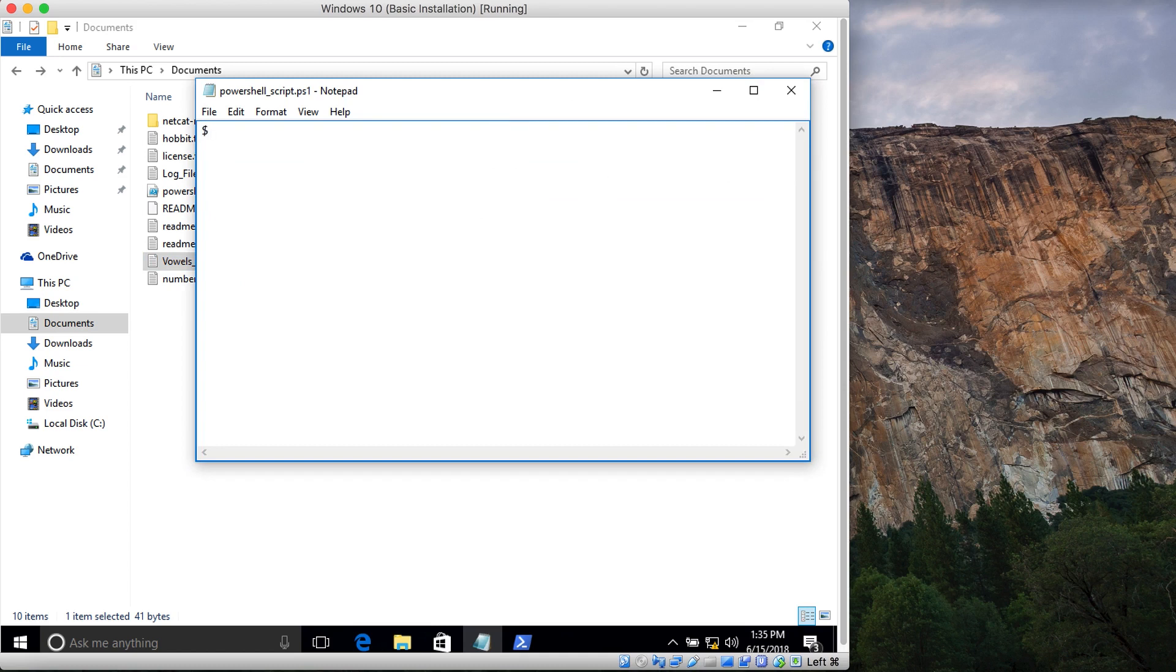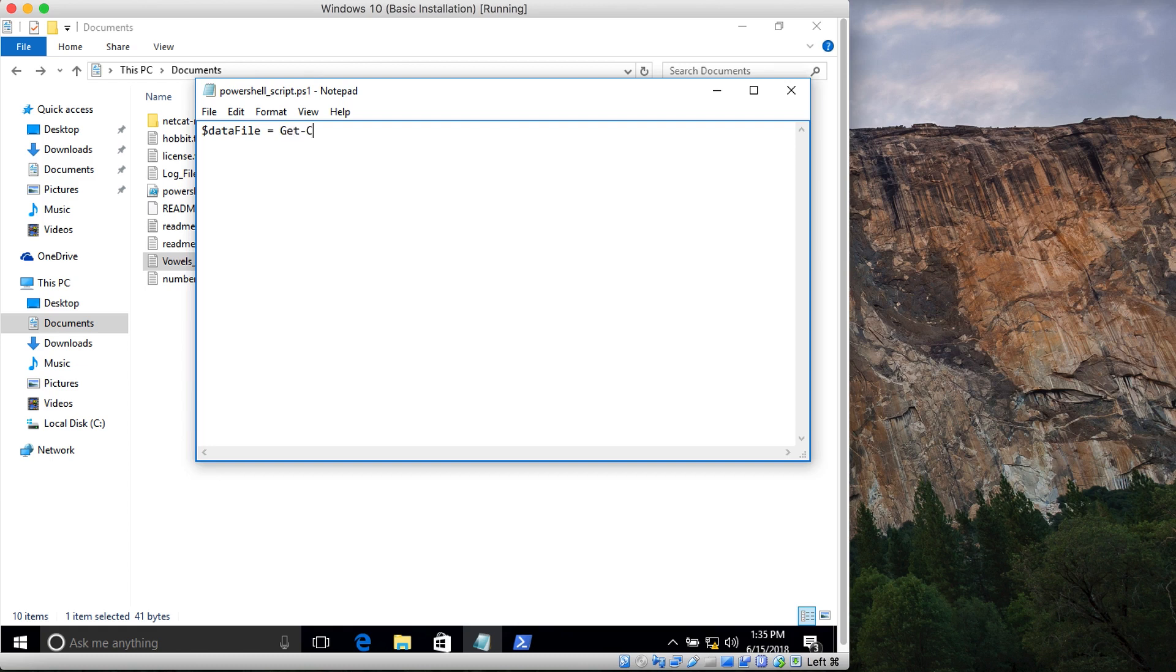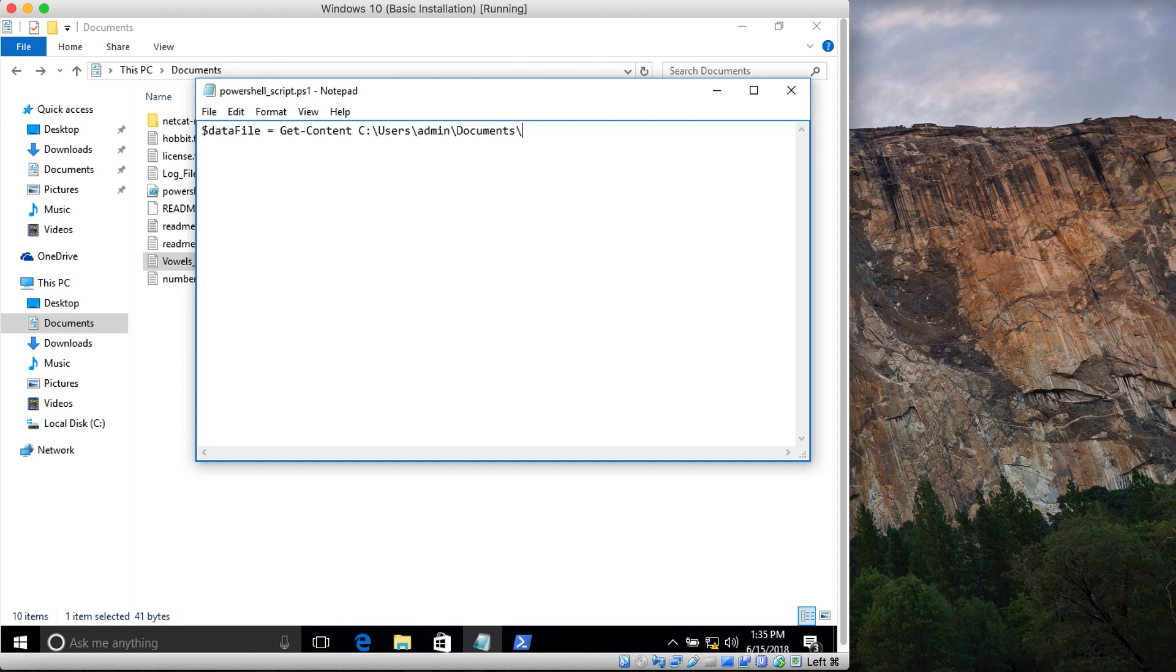In this variable, I'm going to write the name of the file. This is C:\Users\admin\Documents\ and the name of the file is log_file.